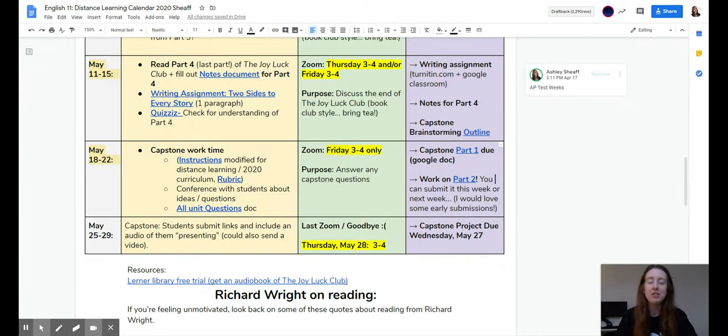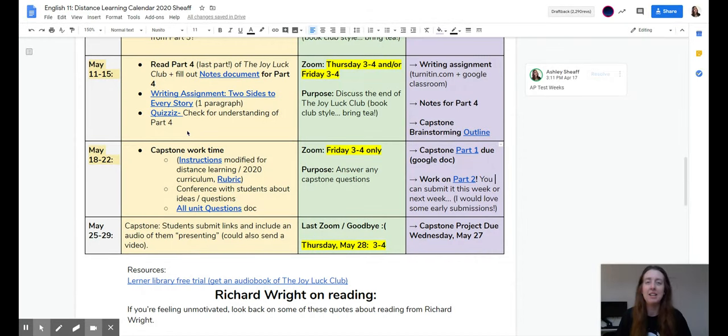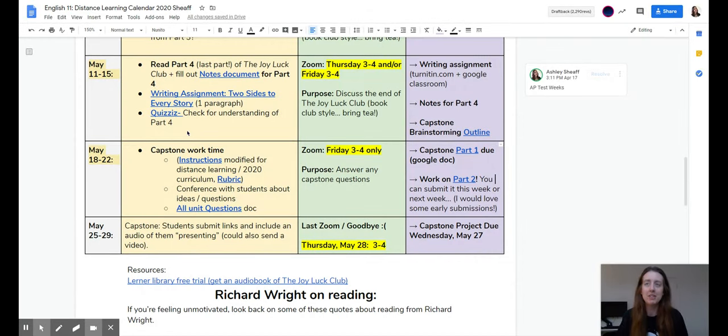So last week, you guys should have finished reading the Joy Luck Club, and you should have finished turning in the notes for part one through four, as well as the smaller assignments.